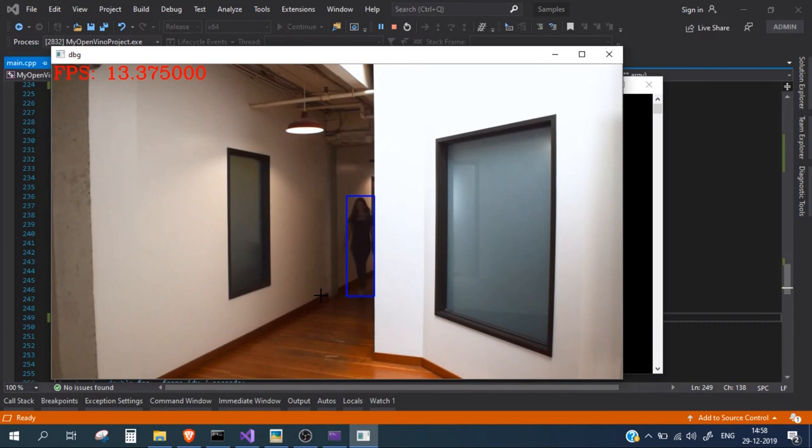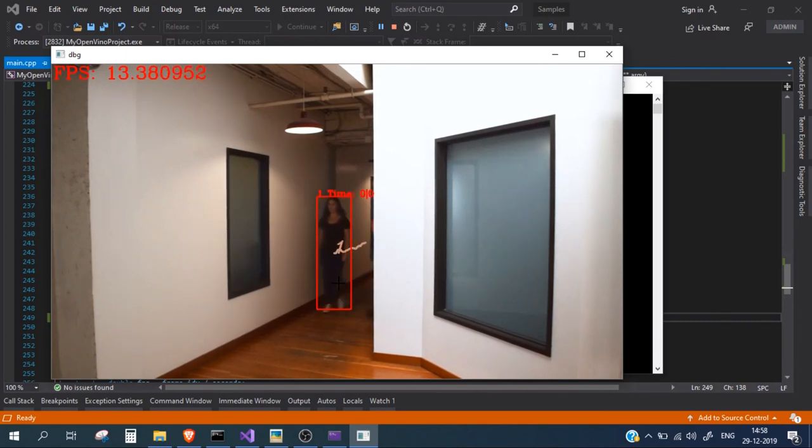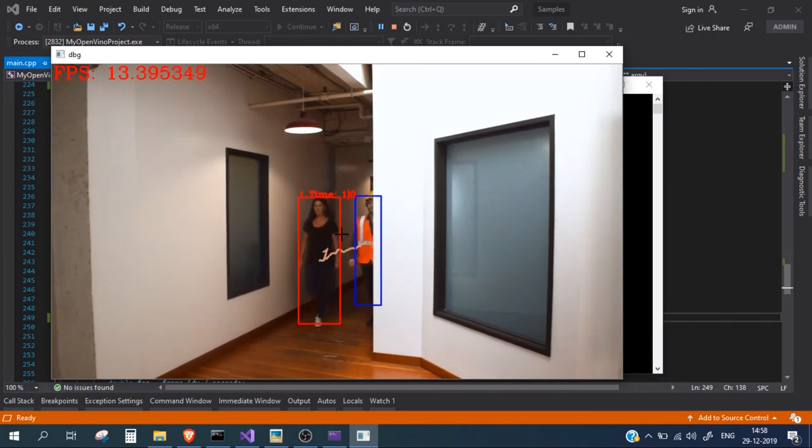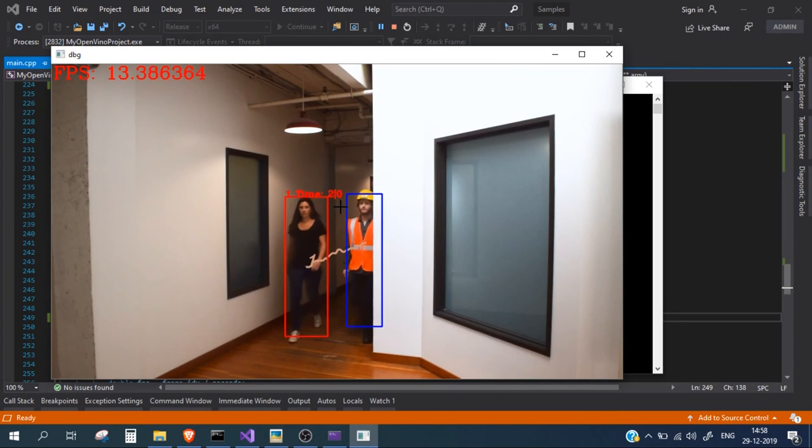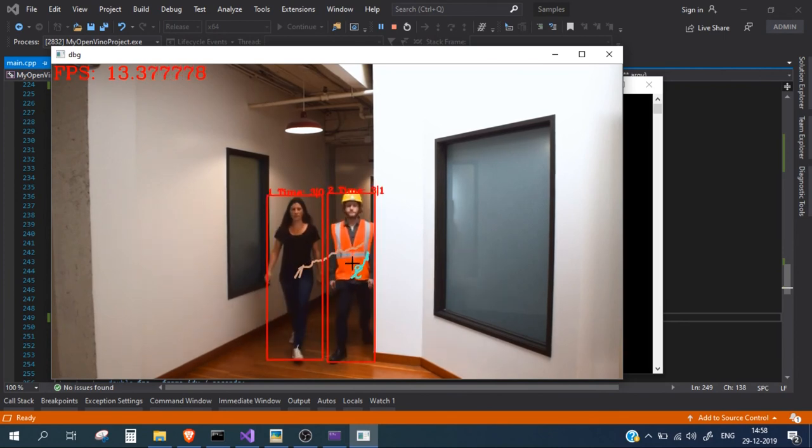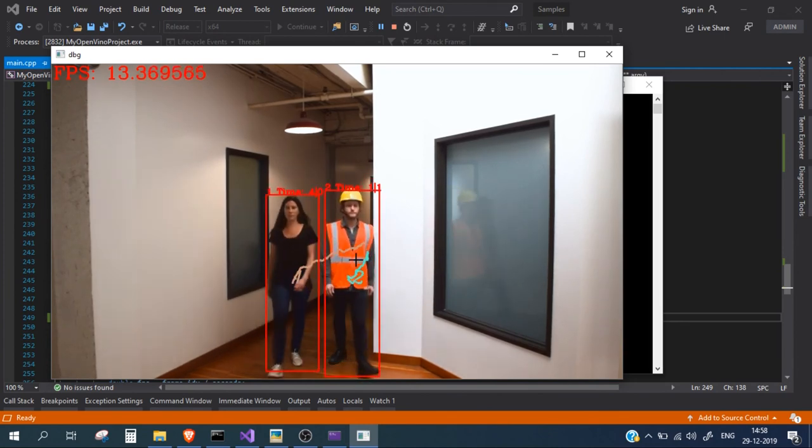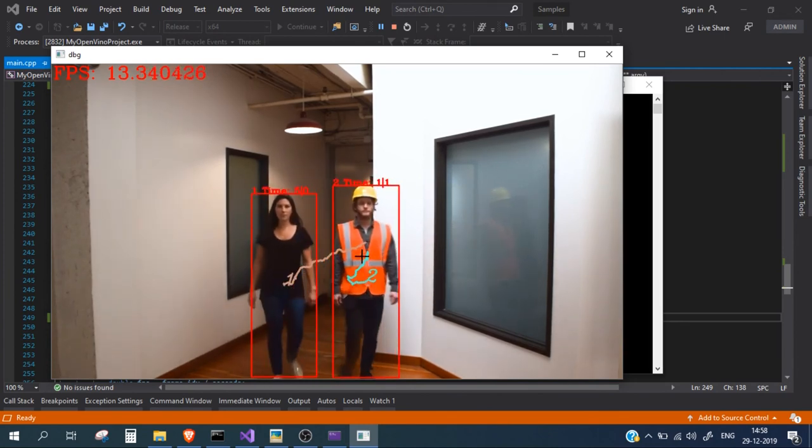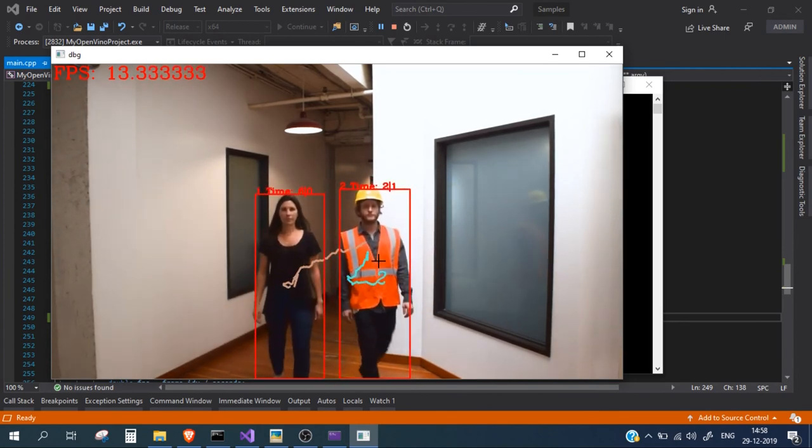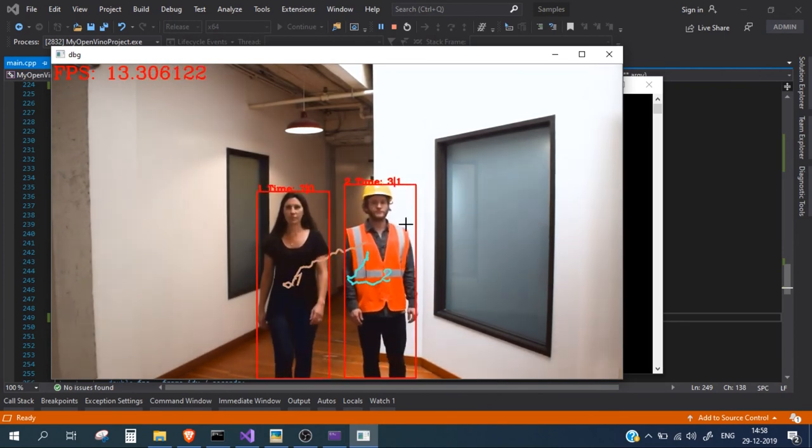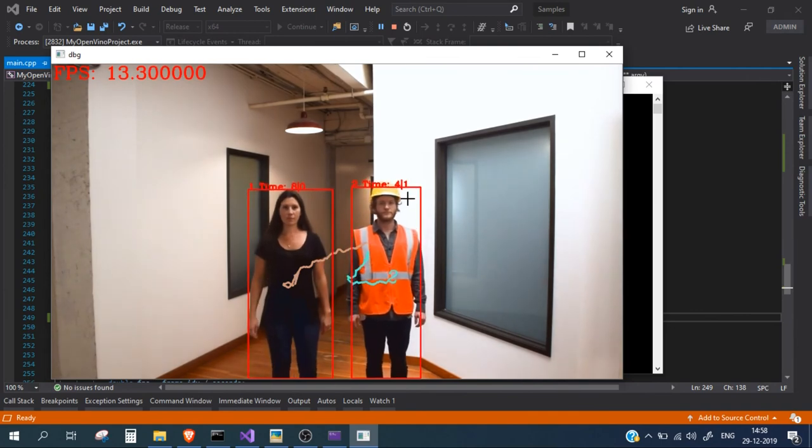So in this case this particular lady is not wearing a jacket and that's why it is displaying 0. And this particular person is wearing a jacket so it is displaying 1.